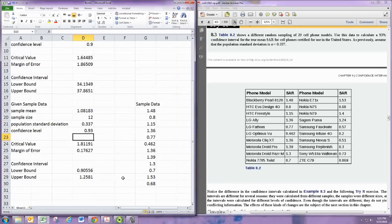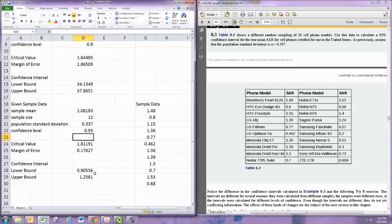So we're 93% confident that the mean SAR for cell phones is between 0.906 and 1.26.